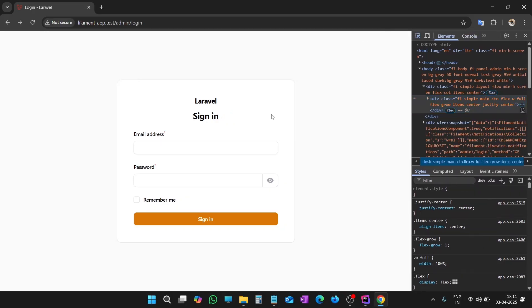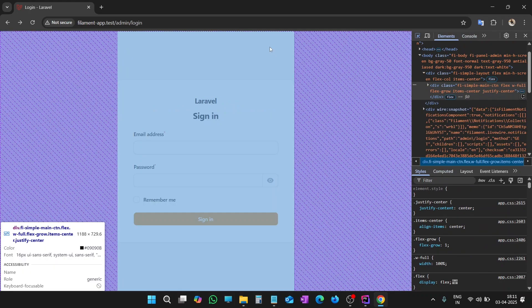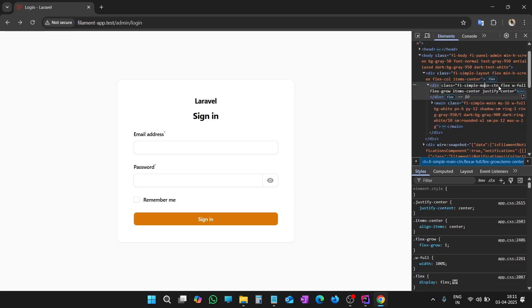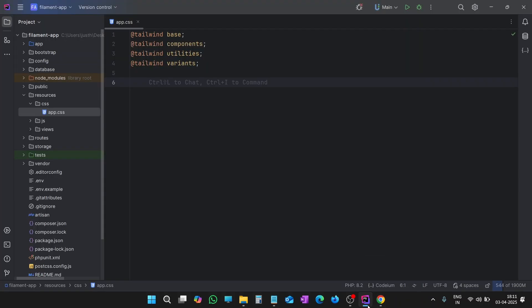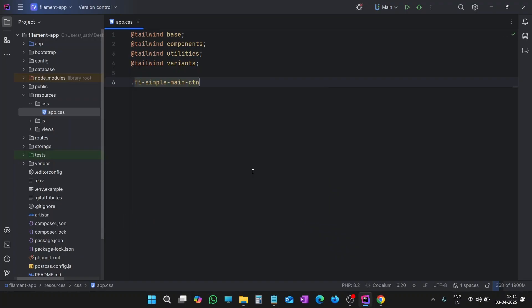First of all, let's grab this. As you can see, it is a div with class FI-simple-main-CTN. Copy the class name. So let's write the class name with dot and class name. We will add our style right here.